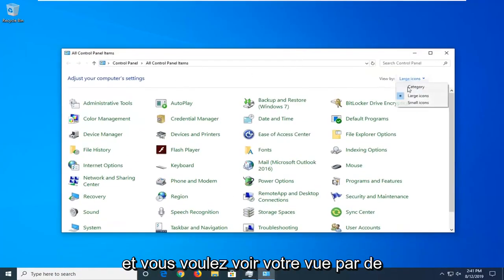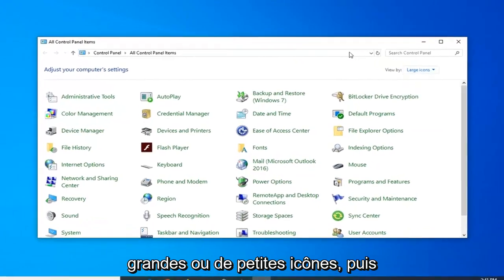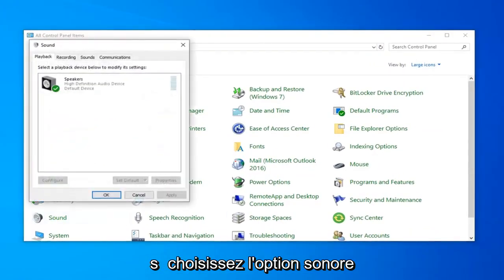You want to set your view by to either large or small icons and then select the Sound option.